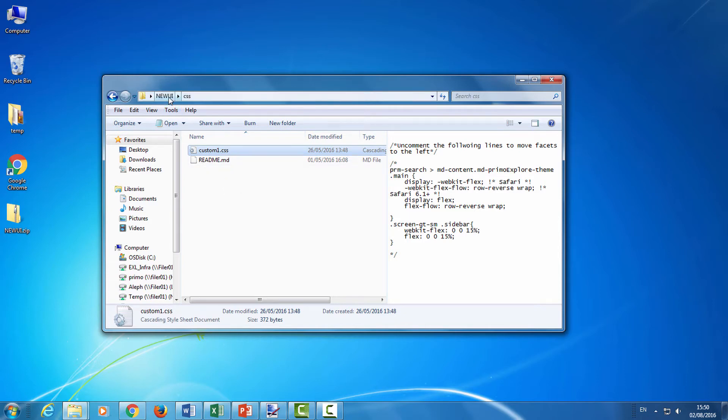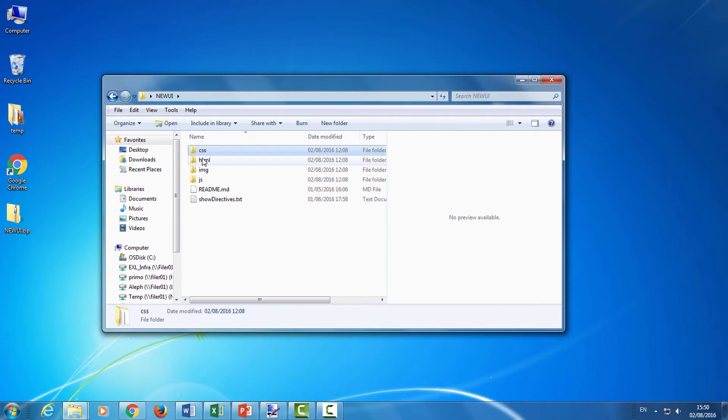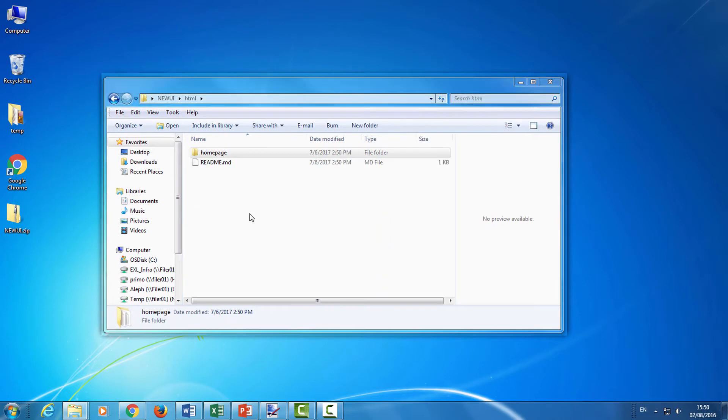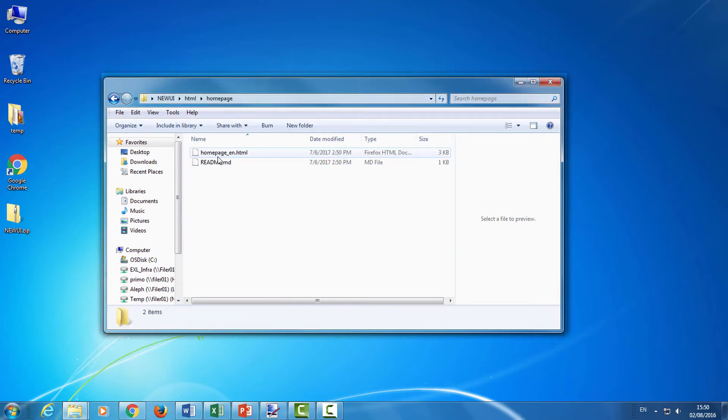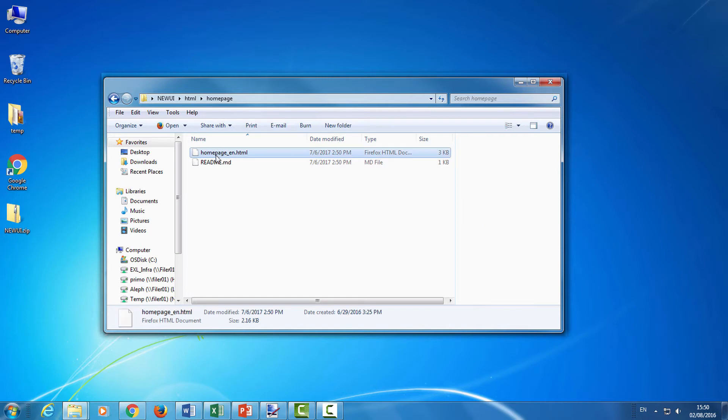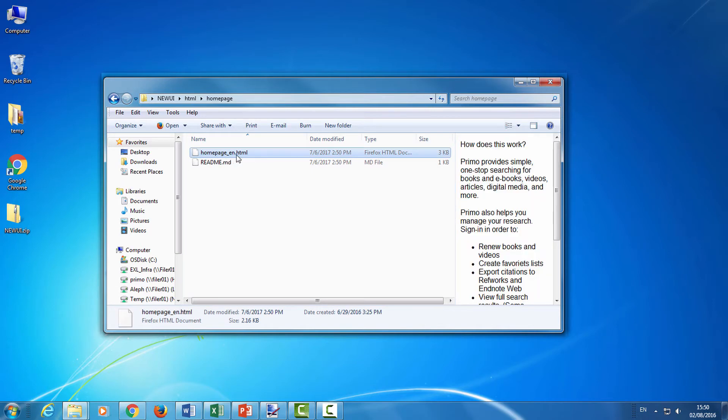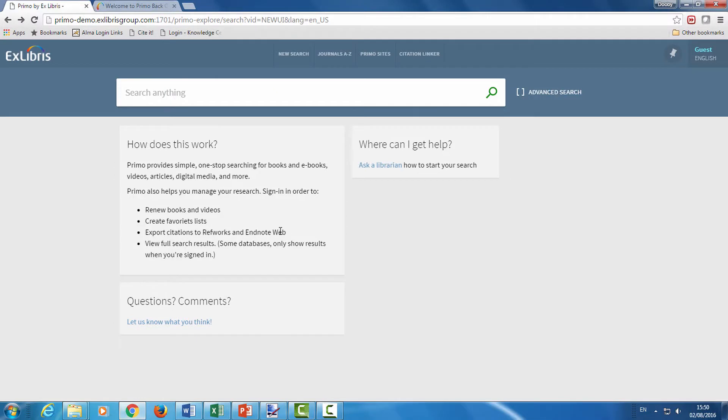The next folder I want to show you is the HTML folder. Here, under the homepage folder, we can find the HTML for the homepage in this file here, homepage_en. This is the HTML that controls this section of Primo's UI, under the search box.